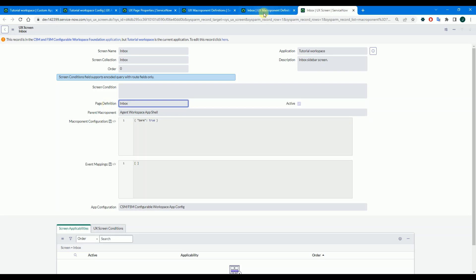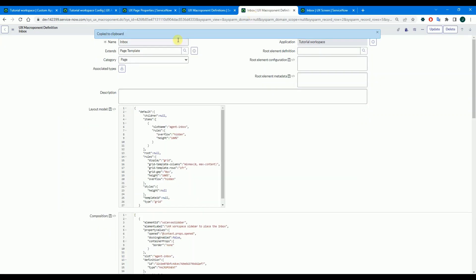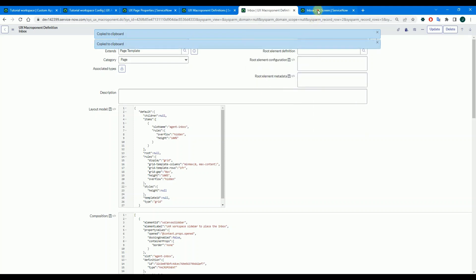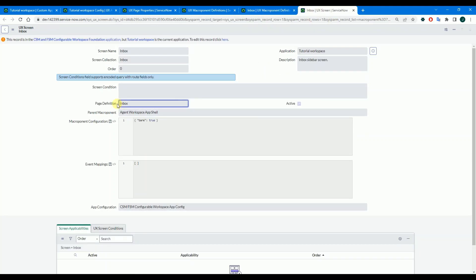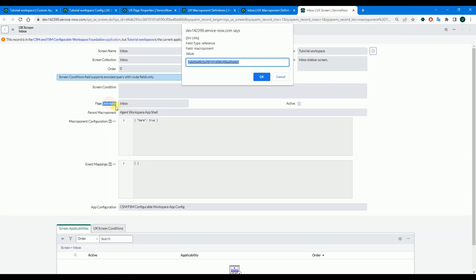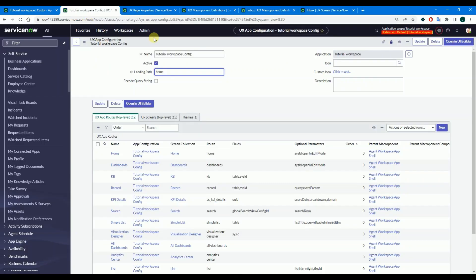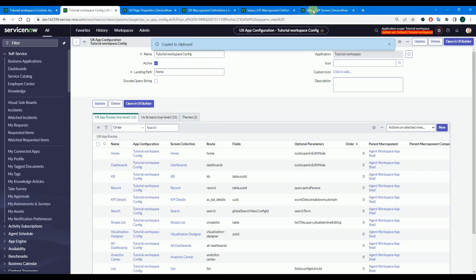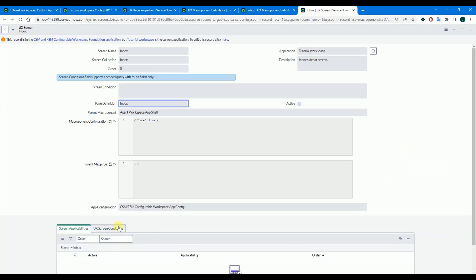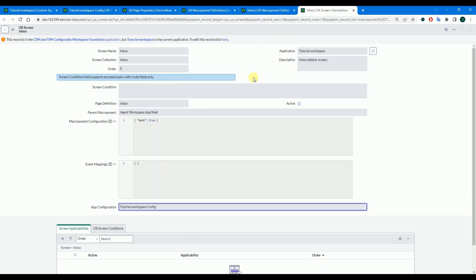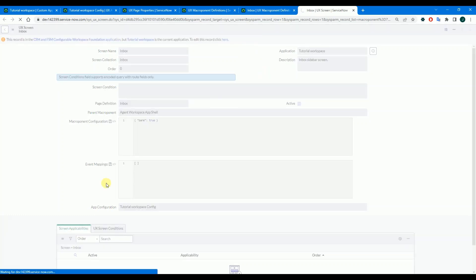Where is it? Here. Copy this ID and put it here, and don't forget to update the app configuration as well. Let's record this one. So let's copy the sys ID and put it here, and insert and stay.